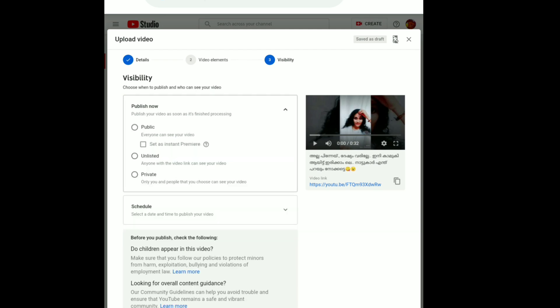Now we have the third option — visibility. First, we will publish now. The options are: Public, Unlisted, Private.